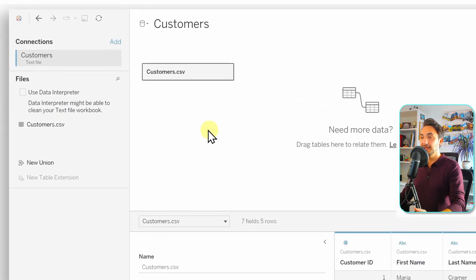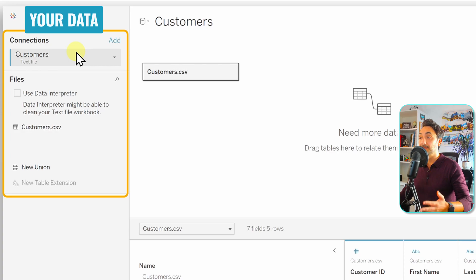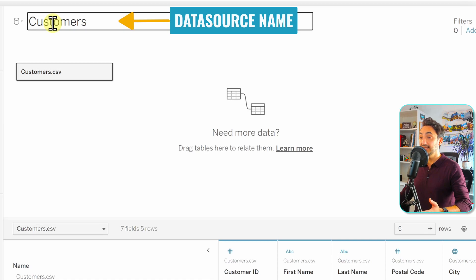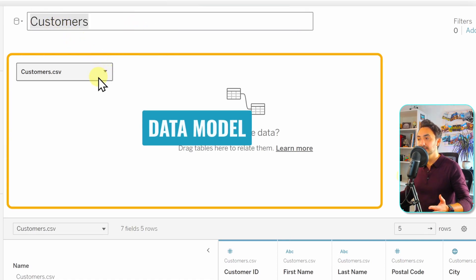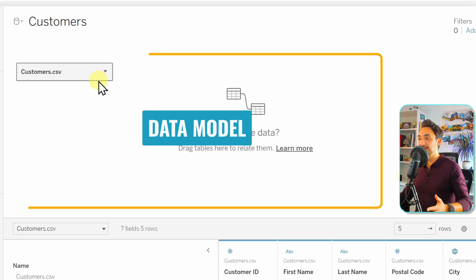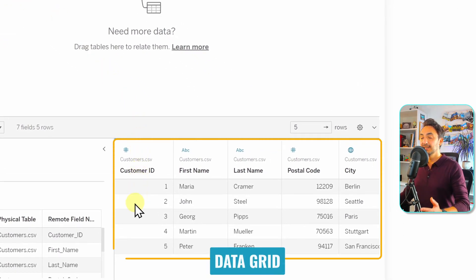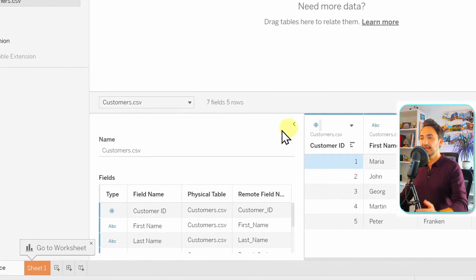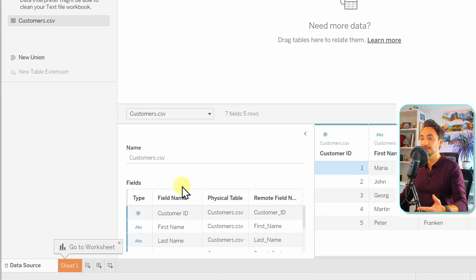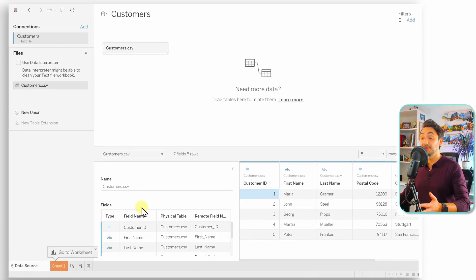On the Data Source page, the left side shows connection information and all the tables inside our data. In the middle is the data source name and the area where we build our data model, which contains a logical layer and a physical layer — I'll explain those in later tutorials. Below that is the data grid showing a sample of our data, defaulting to the first 1,000 rows, and on the left there's also a metadata grid showing details about the table fields.